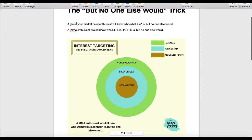So the formula is: your target market enthusiast would know who or what XYZ is, but no one else would. If you're an MMA enthusiast, you're going to know who maybe Sergio Pettis is — and honestly, I do not know who that is. If you're an MMA enthusiast you may know him, but no one else would. I like watching a little bit of MMA, I know Conor McGregor and the main people, but I don't know people further down the ranks — up and coming fighters, maybe someone ranked 47th pound for pound. Unless you're a real enthusiast, you're not going to know that person.